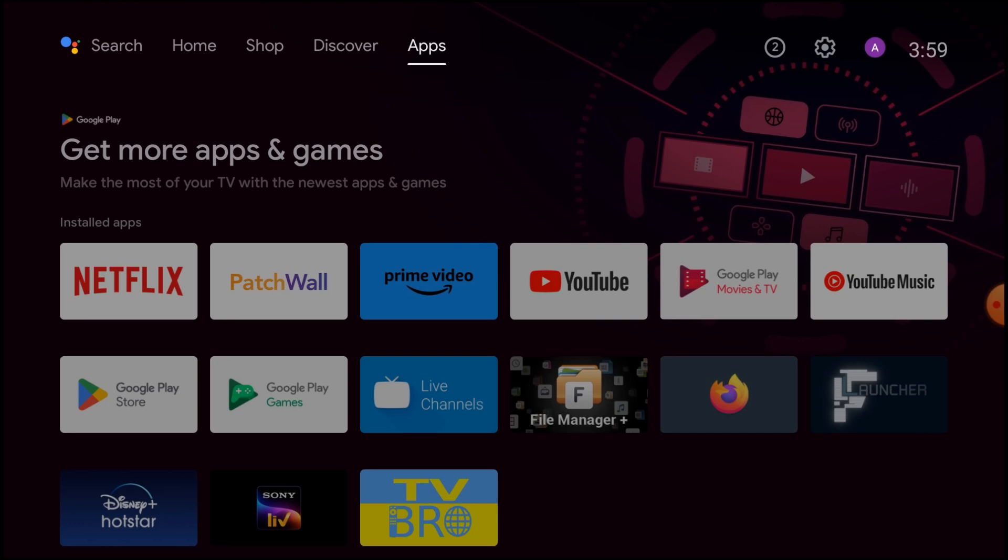For that, you should install Aptoid TV first, and then you should install Facebook Lite on your Android TV. So keep watching till the end. Please like, share our video, and subscribe to our channel. So let us start. This is our Android TV screen.